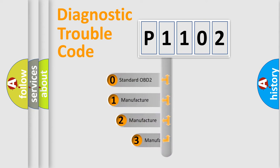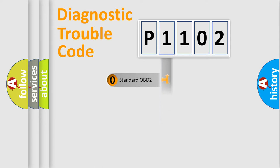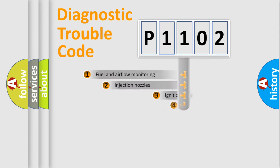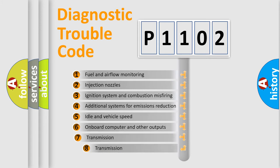If the second character is expressed as zero, it is a standardized error. In the case of numbers 1, 2, or 3, it is a more specific expression of the car-specific error.